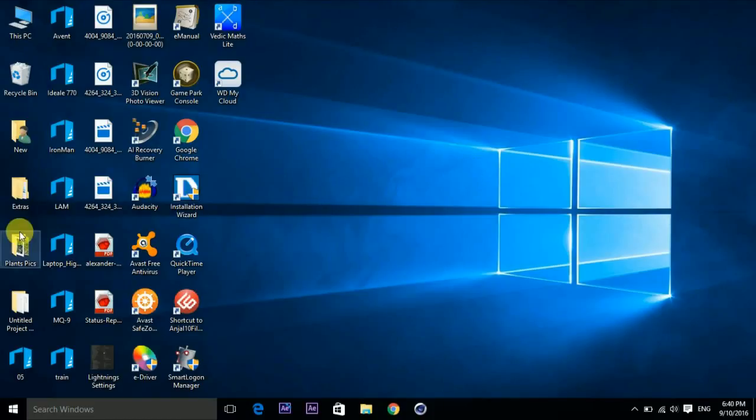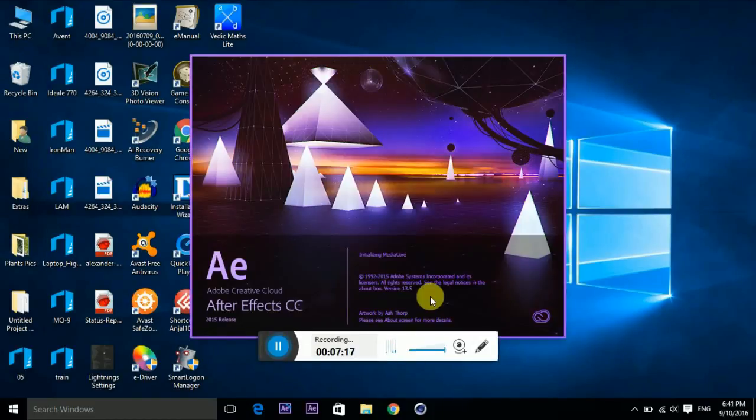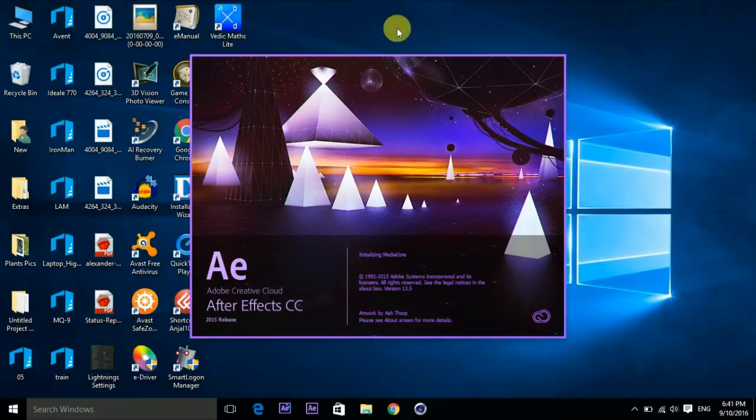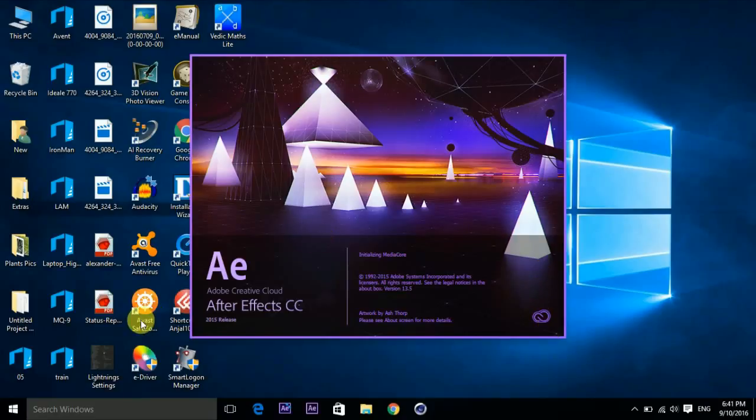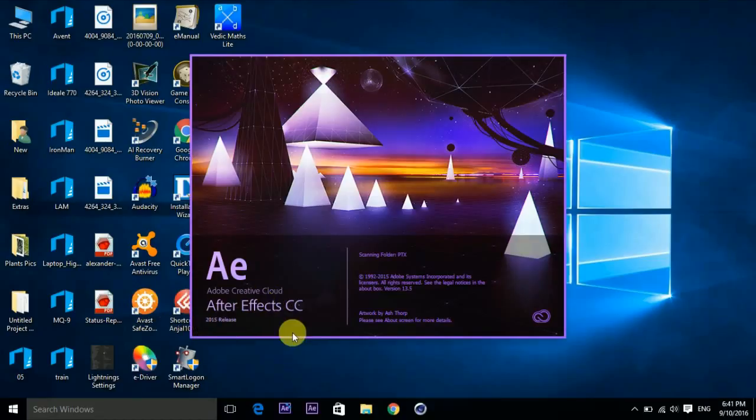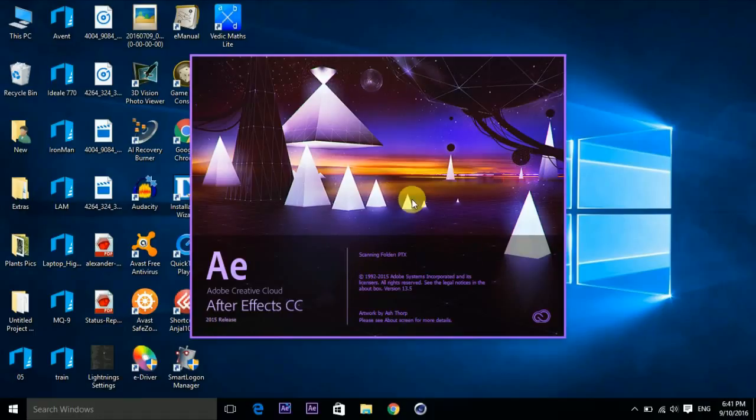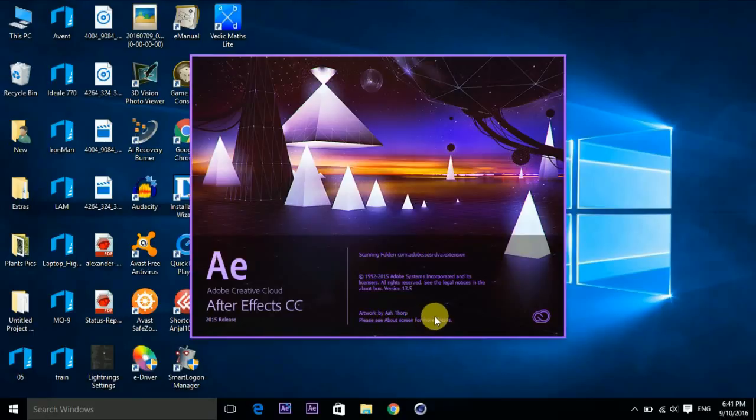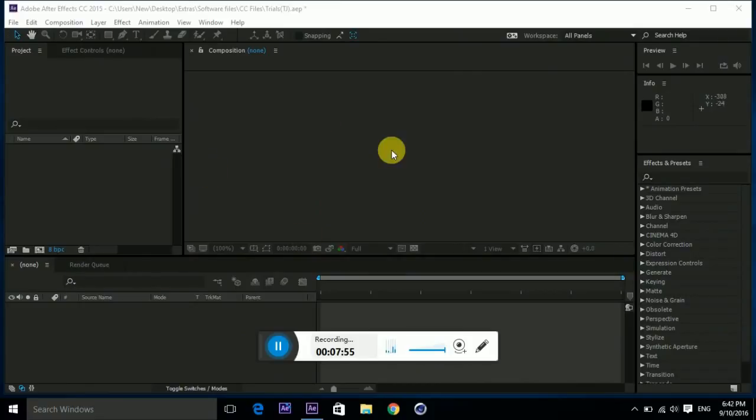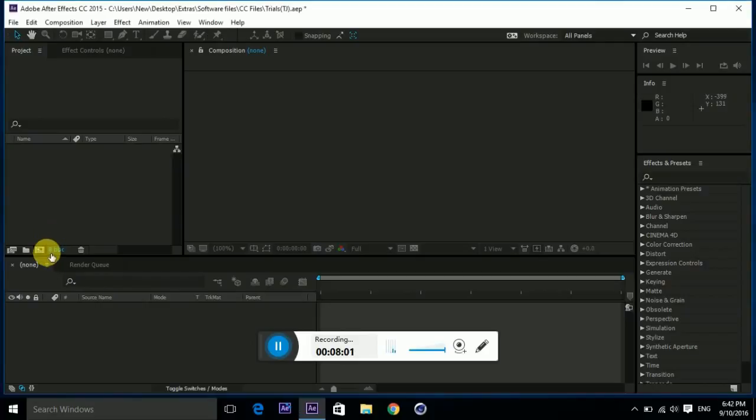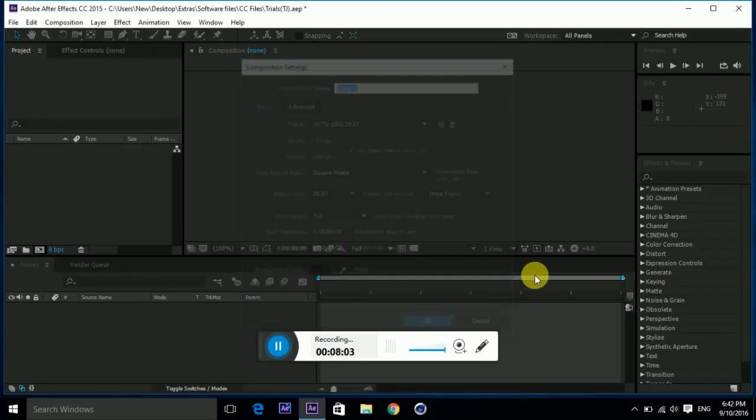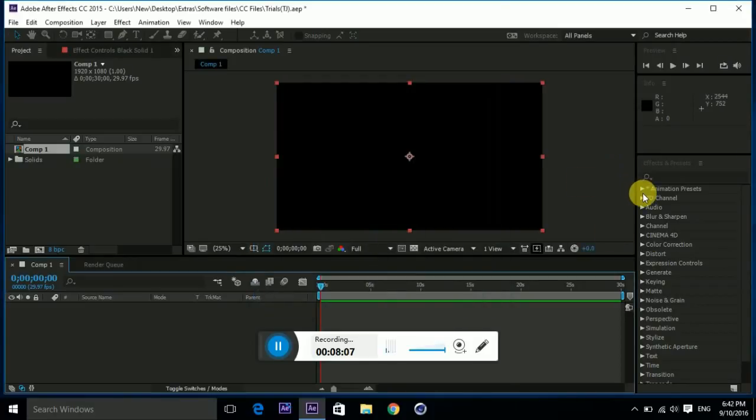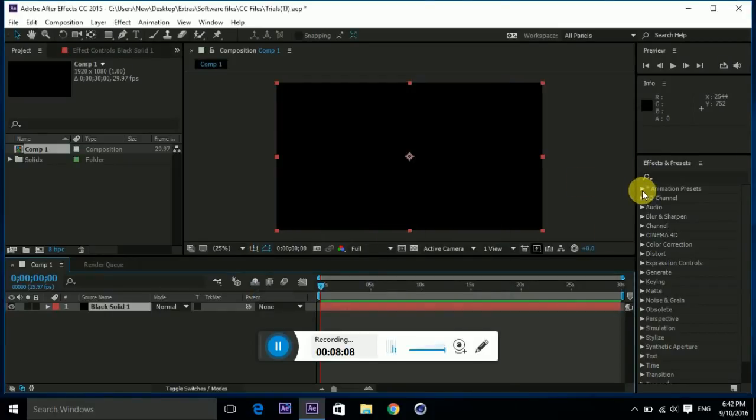I'll just open CC now. Those who want to catch a glimpse of Adobe After Effects CC 2015, this is how it actually looks. It's bigger than CS6 and you can see this Creative Cloud tool here. It's written AE, Adobe Creative Cloud. It's really nice. Let's head down to Animation Presets.